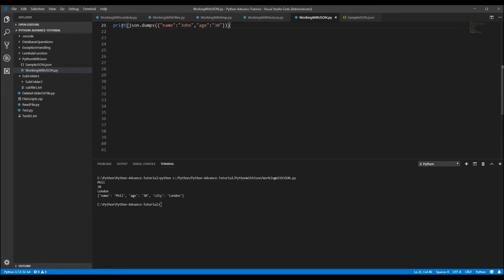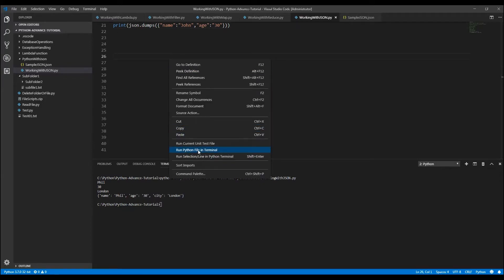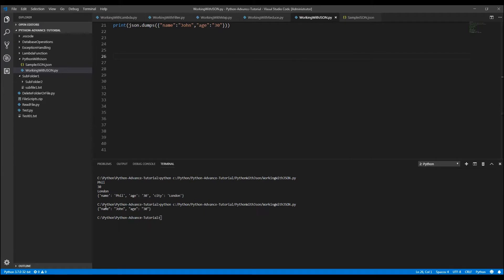Let's save it, right-click and run. We get the name in JSON format. If you're passing data to someone expecting JSON format, you can use the `dumps` method to convert a Python object to JSON.